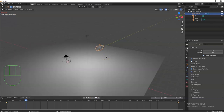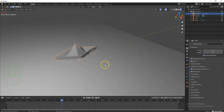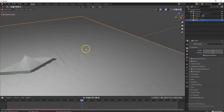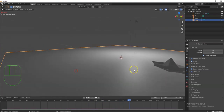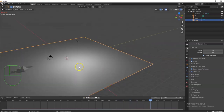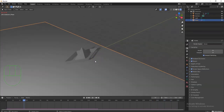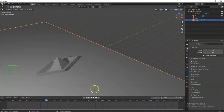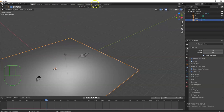Jump to frame 250 using the end arrow button, move the boat across the plane with G, Y, then hit I and record Location Rotation Scale again. Now hit Play and you can see the waves forming. Let me zoom in — there are some waves there. To smooth them out, click your plane, right-click, and select Shade Smooth.